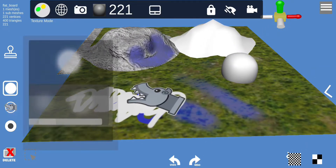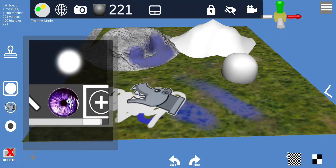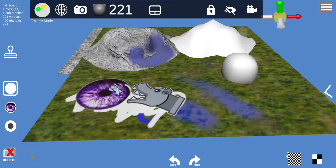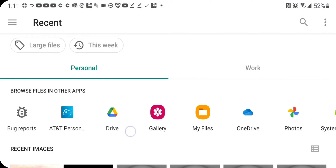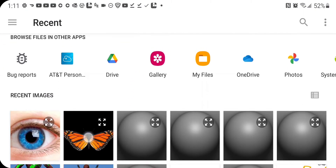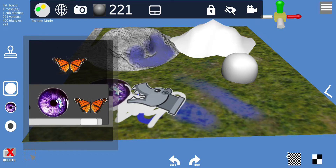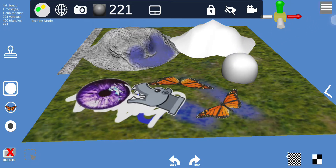The stamp tool allows you to place any imported image onto the object. For example, if you want to add an eye or a butterfly, you can import that image, select it, and stamp it directly onto your texture — placing a butterfly or any graphic wherever you want on the object.